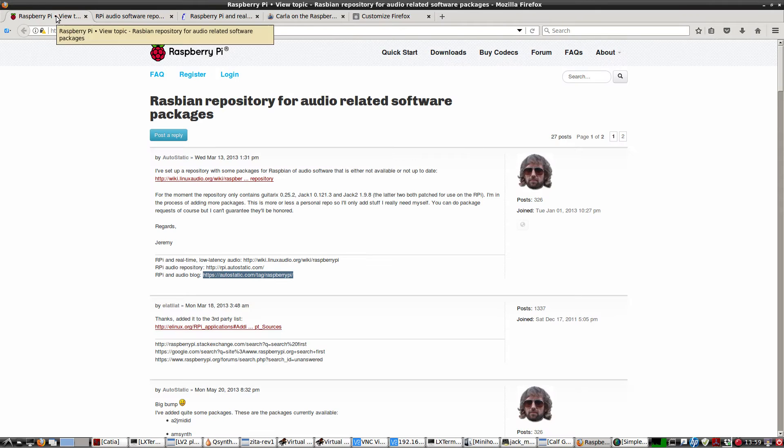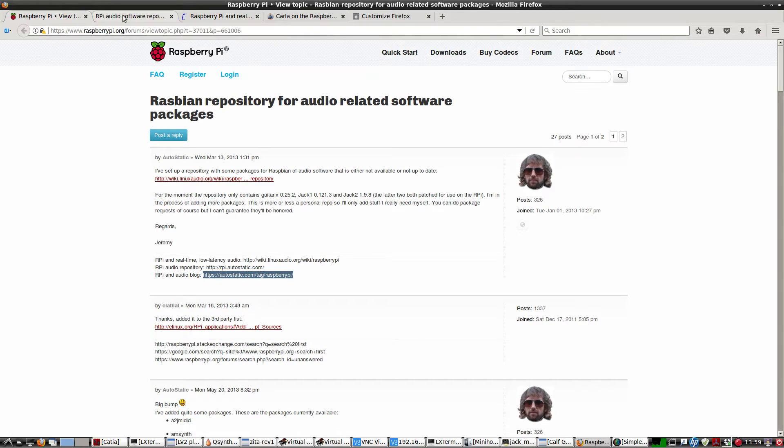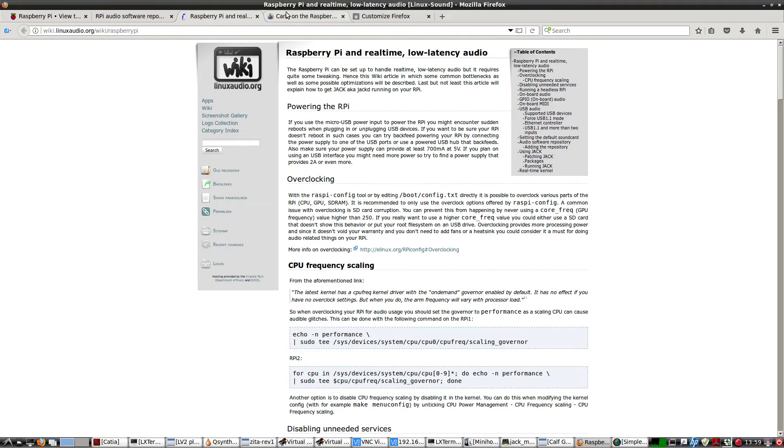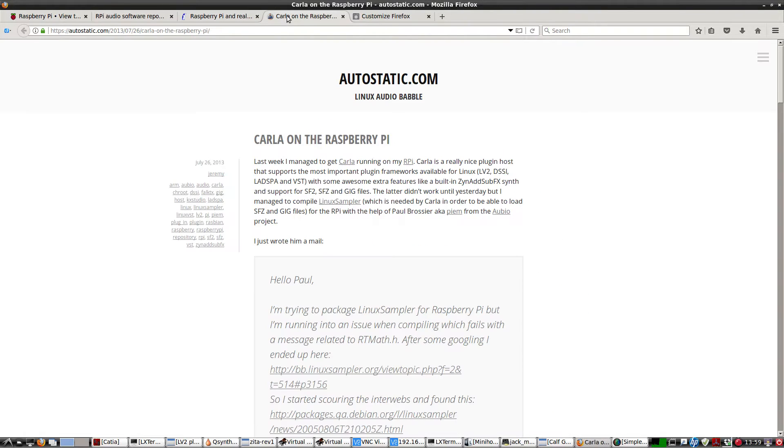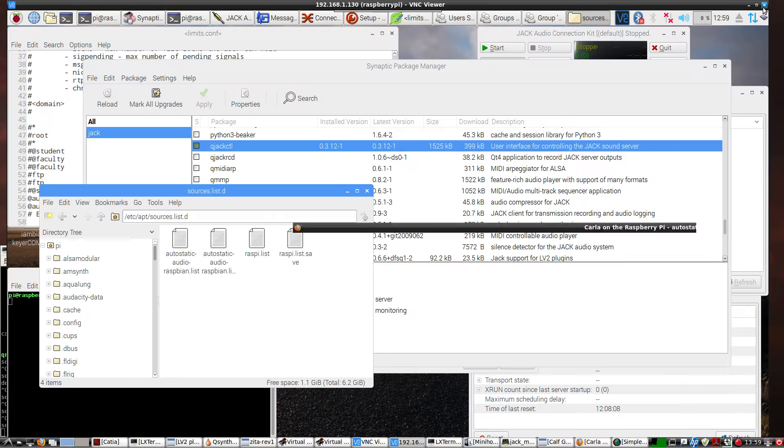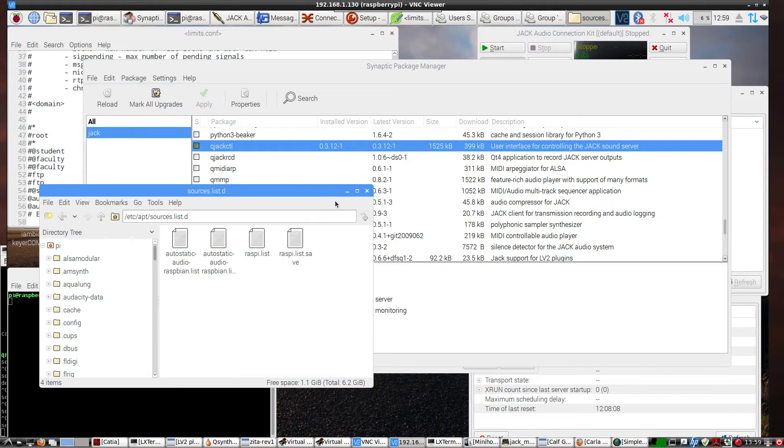Here's a page about it. And again, these links will be in the show notes. Go to those links and get this repository and then reload everything.